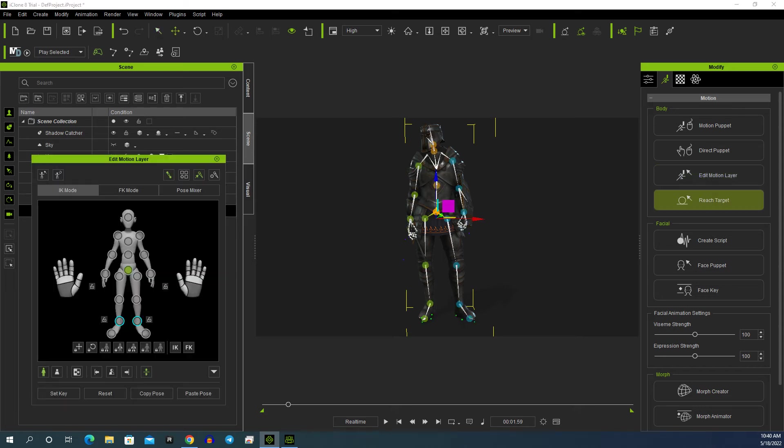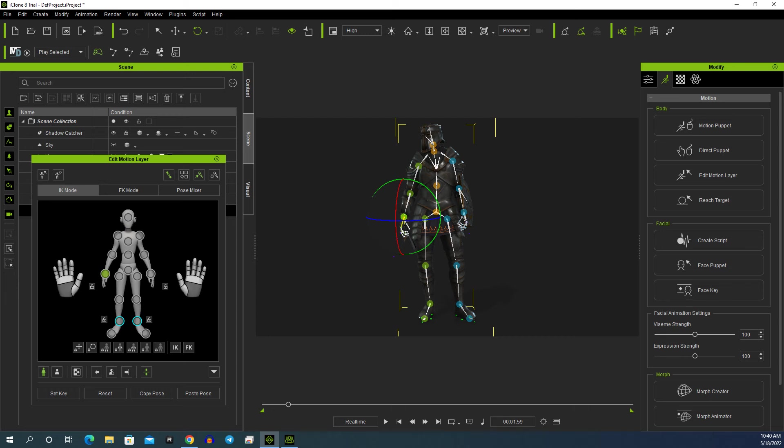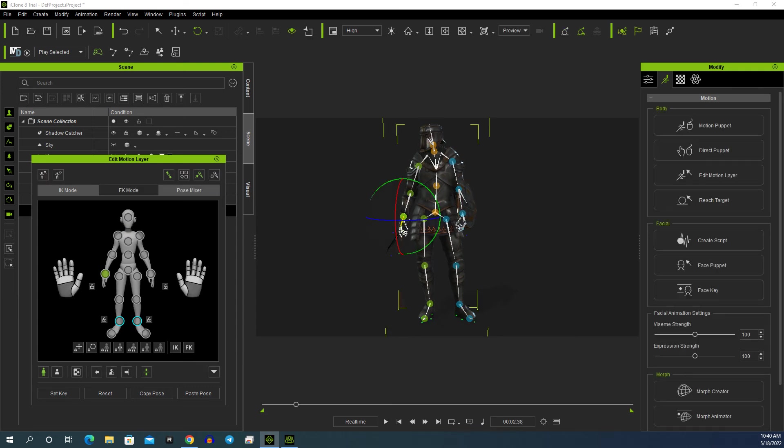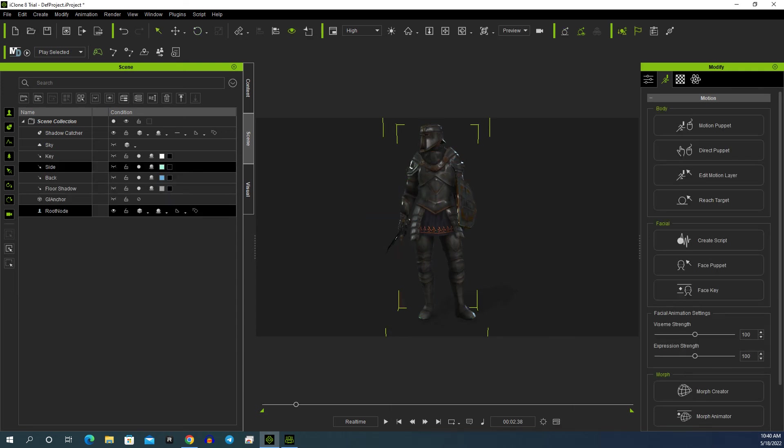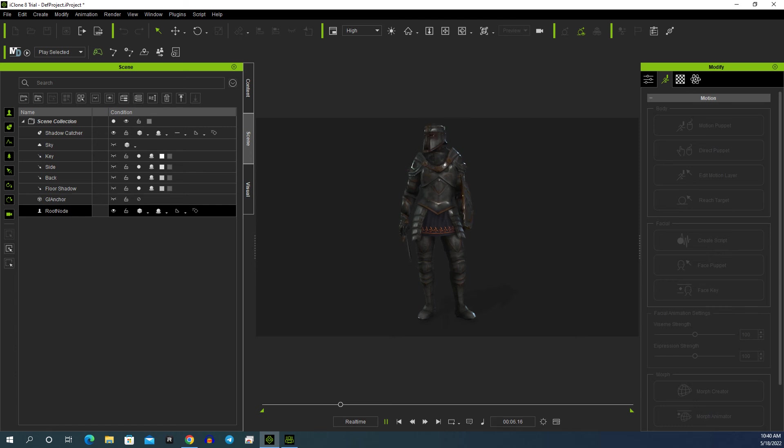We'll grab that arm, move it just over, just up a little bit like that. Maybe tilt it just a little bit that way, and then hit Set Key. We can take that away. That's a bit better. So you can slowly adjust the positioning of the arms.